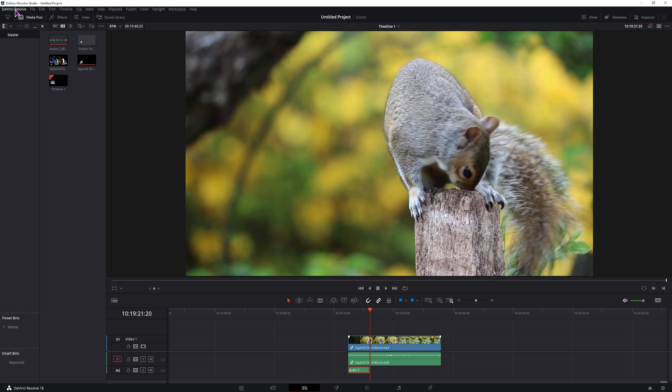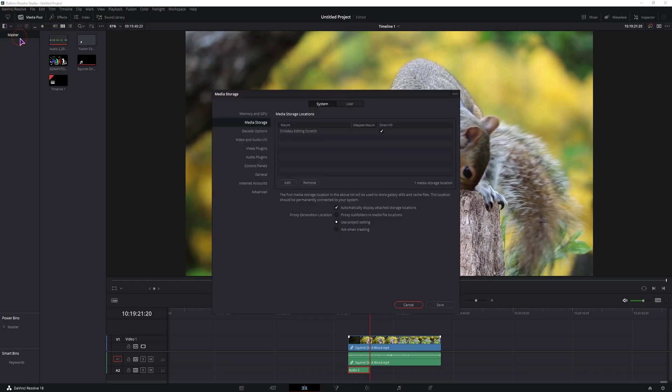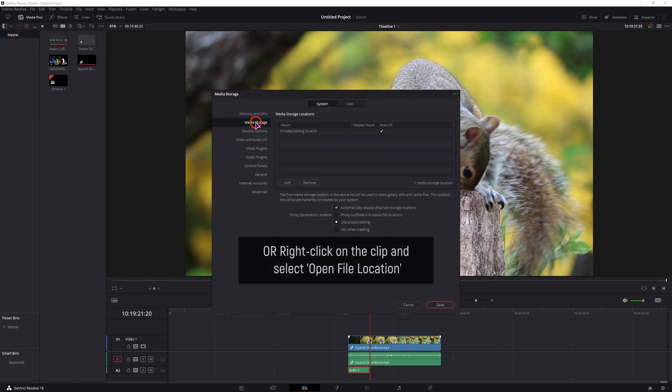Go to DaVinci Resolve on the top left, preferences, media storage, and remember this path. So in my case, video editing scratch.